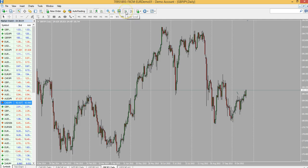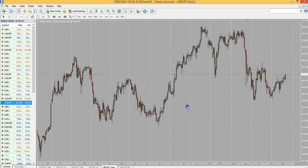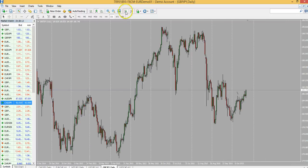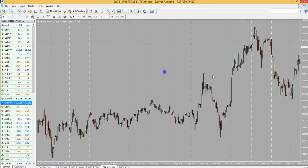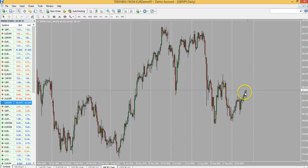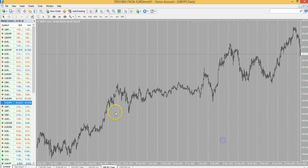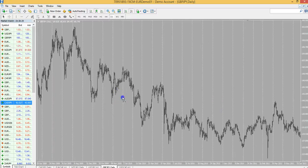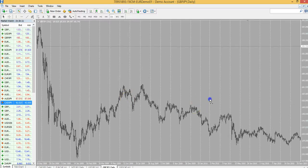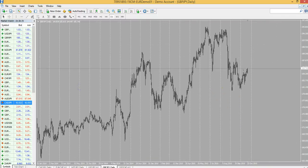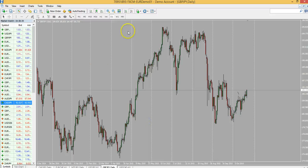Now this right here can get tricky for a lot of newbies. This is called the Auto Scroll button. What that means is that when you scroll back, you're not going to be able to see anything — it just brings you back to the most recent candle as it's moving. So you click this button to turn Auto Scroll off, and now you can go back in time and see everything. That really helps when you're trying to go back a couple of weeks or days without being interrupted. I know when I first started it took me forever to figure it out.